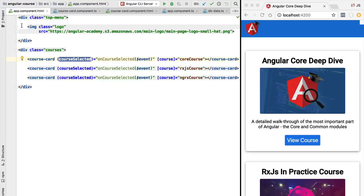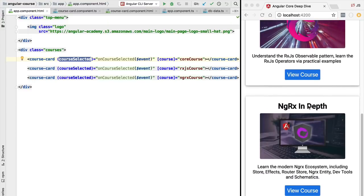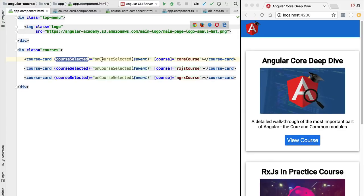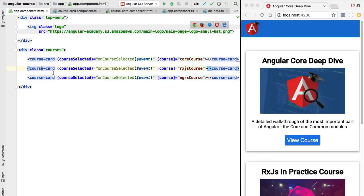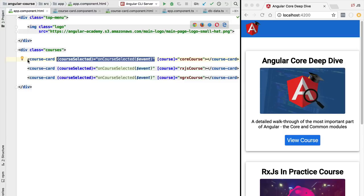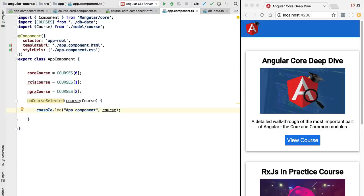Hello everyone and welcome back. In this lesson we are going to present the Angular ngFor core directive. As we have seen in the previous lesson, we have several course cards displayed with a certain level of repetition in the template. It would be much better to simply loop through a list of courses and apply only one course tag, especially because our data is already available in an array.